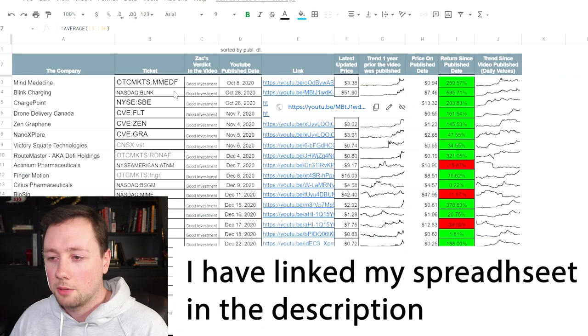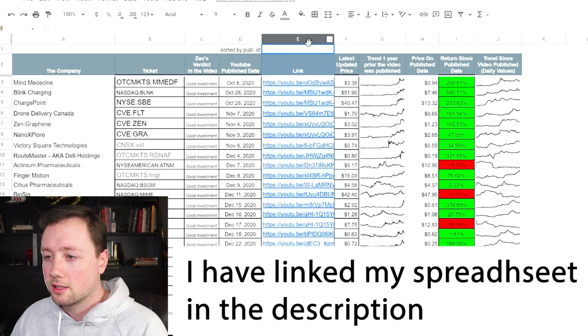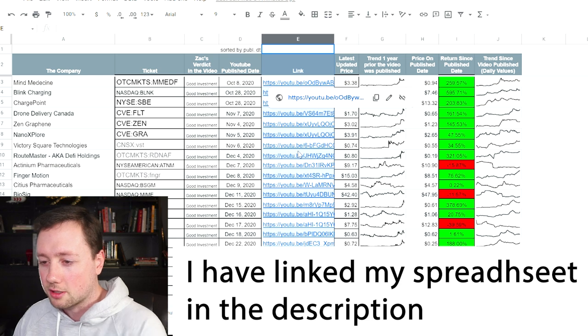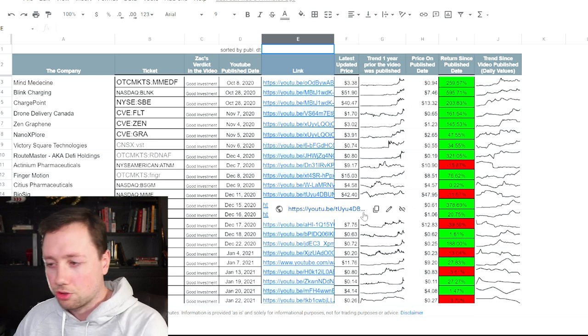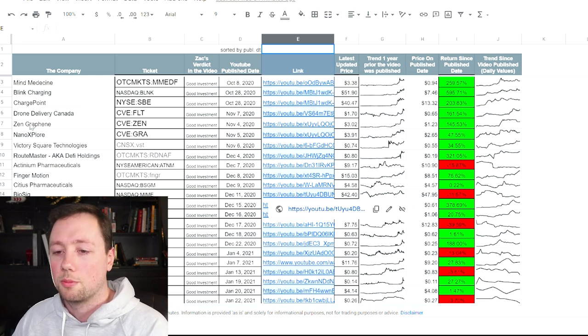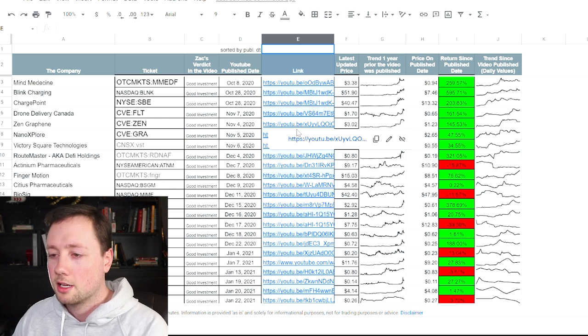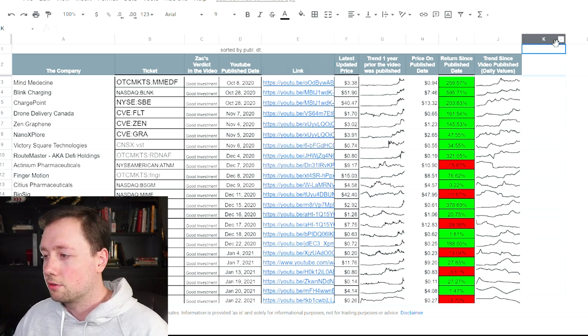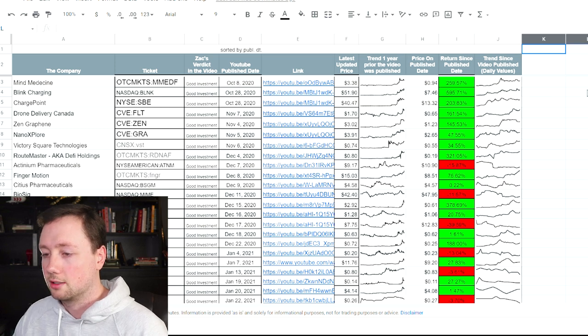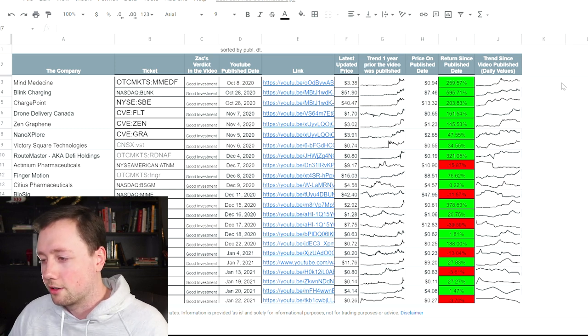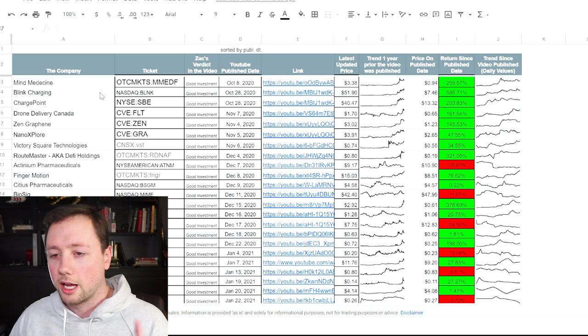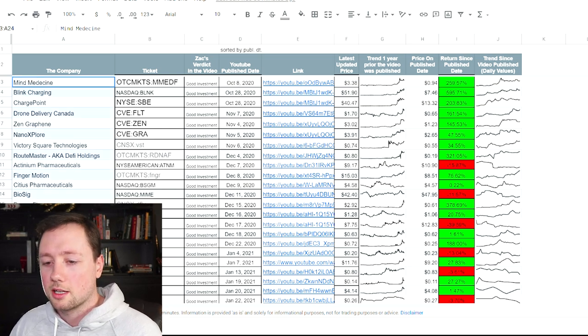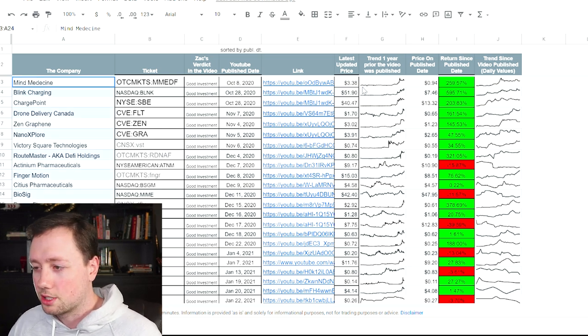Now I changed up the spreadsheet a little bit. I added this column right here, which is just a link to the video. So if you want to double check any of the math or if you want to see the video about these companies, I added in the links so that you can actually just click right on it and go to it, but I don't really do the price target. So I just deleted that from the right side. It's just not really my thing, but I entered in all of the companies that I've talked about on my channel. So this is kind of cool.